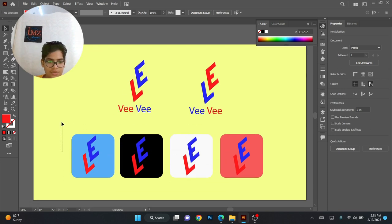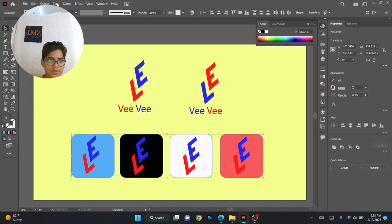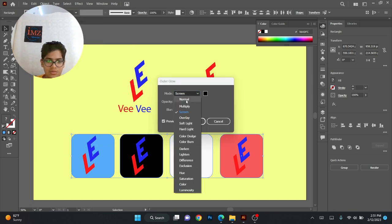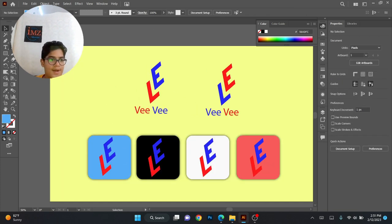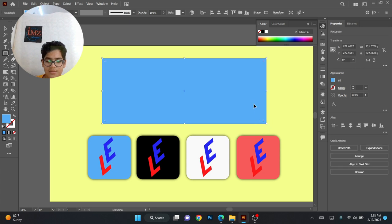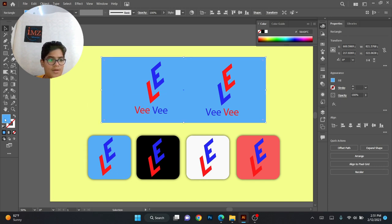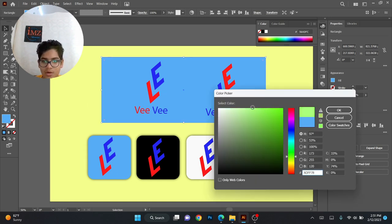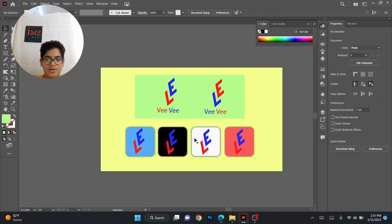We can add some shadows on the squares. Select only the squares, go to Effect, then Stylize, and add an Outer Glow — Normal — okay. That's looking good. We can also add a color, like a very light green.